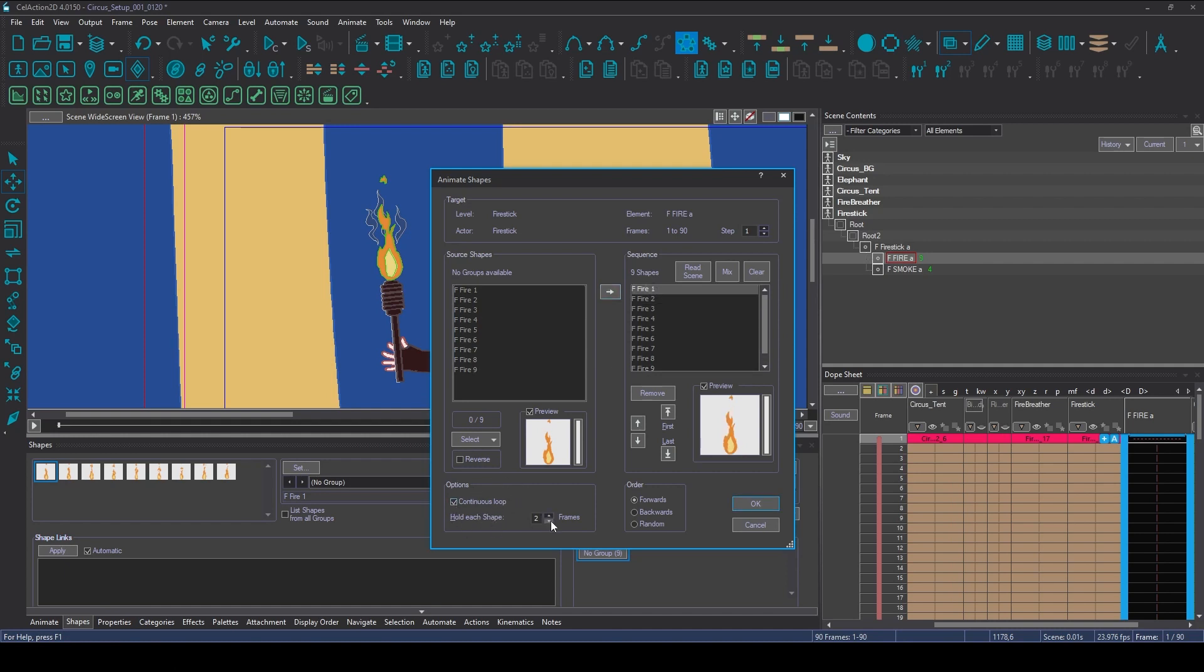I think it was designed to be on twos here. And the last thing I'm going to make sure is that I'm having it in the forwards order, not backwards or random.